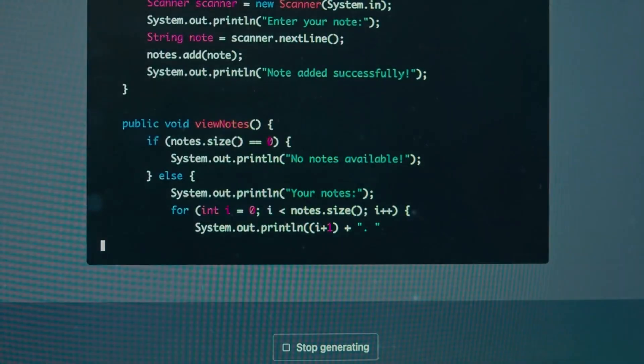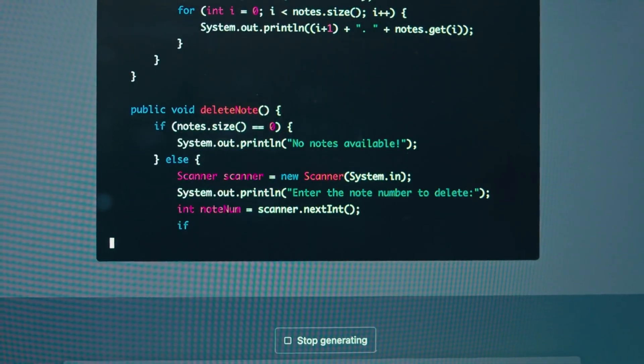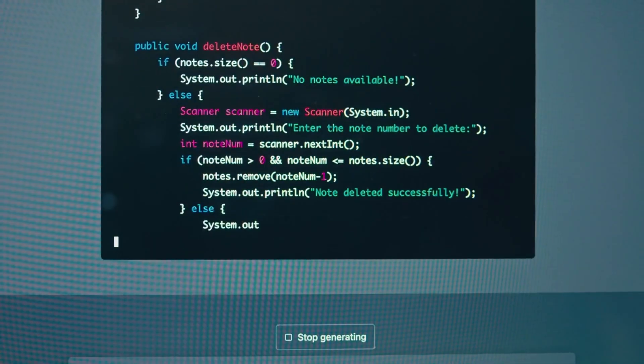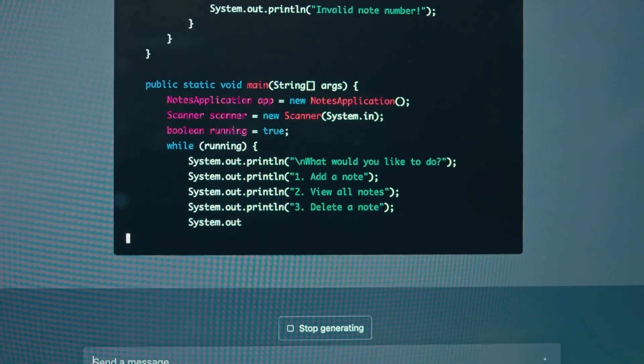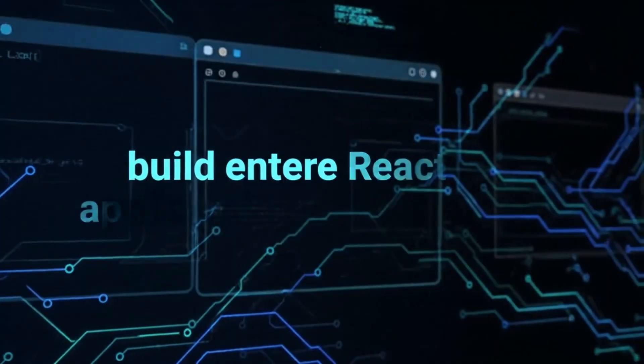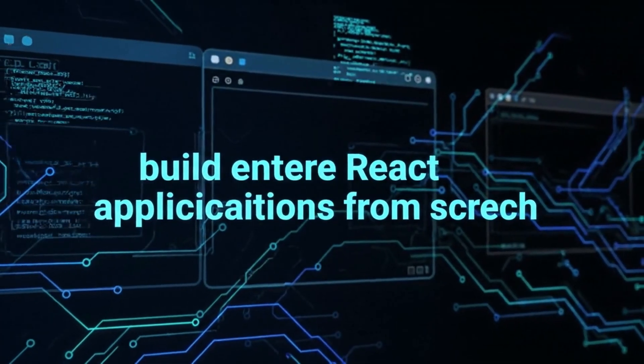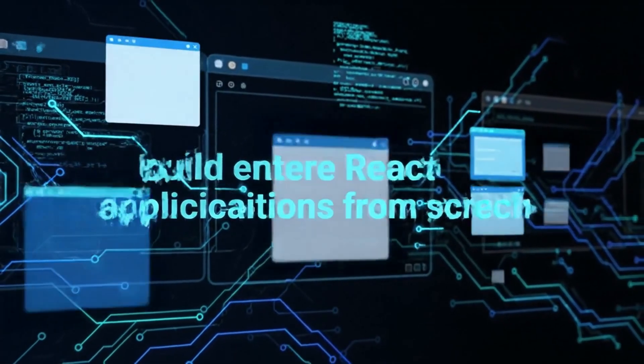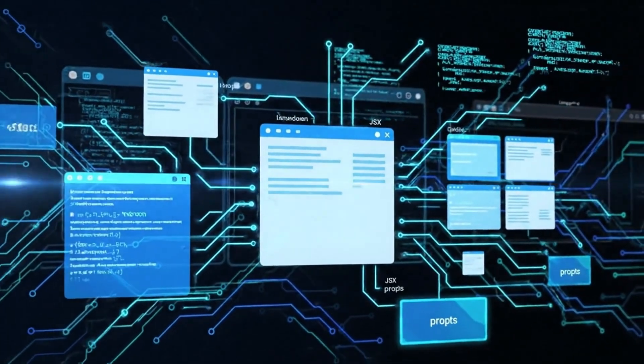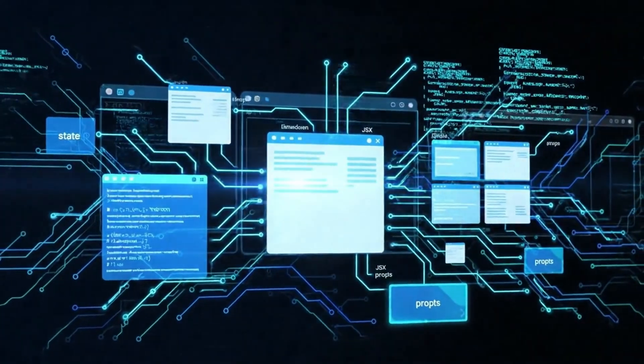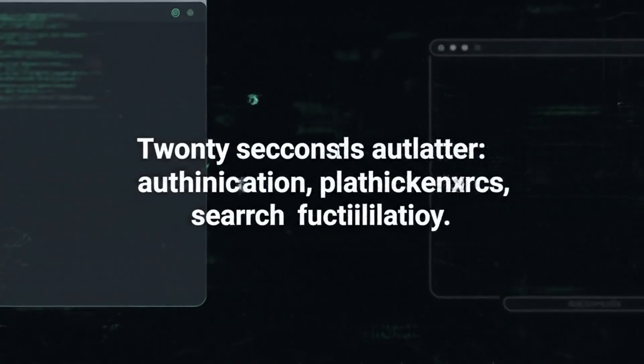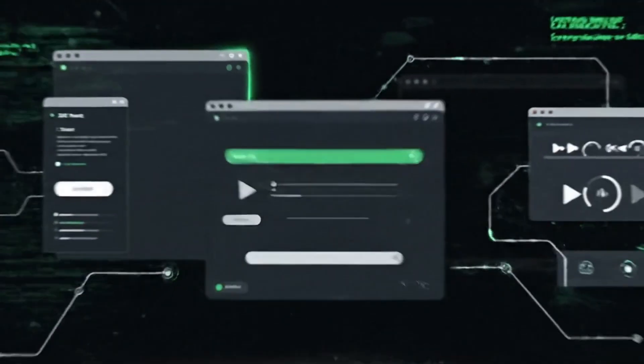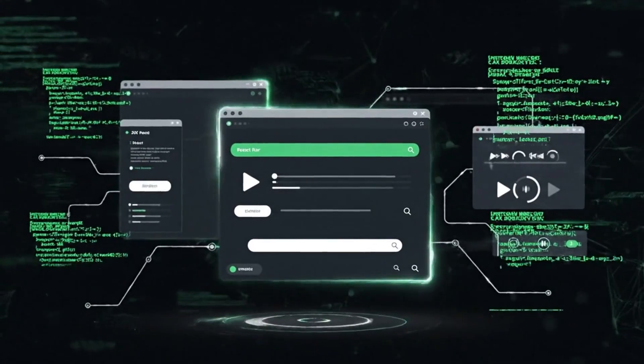The coding capabilities are what's really shocking everyone, though. Early access testers who've managed to activate it through backdoor methods are reporting that it can build entire React applications from scratch. One person asked it to create a fully functional Spotify clone. 20 seconds later, they had a working app with authentication, playlists, search functionality, everything.